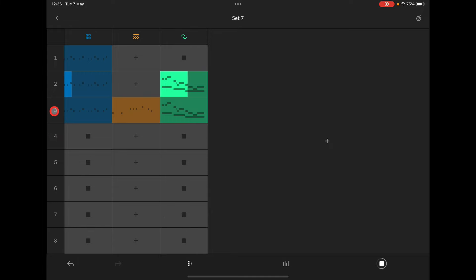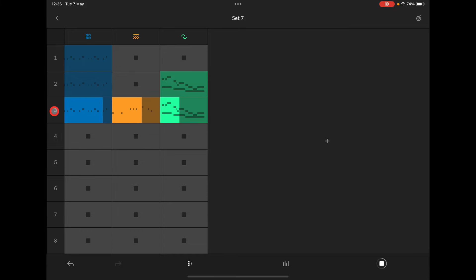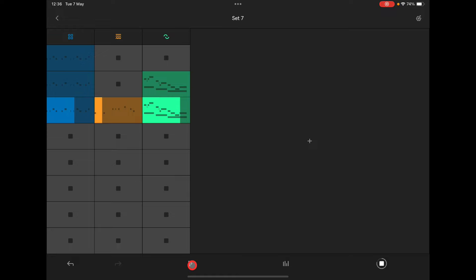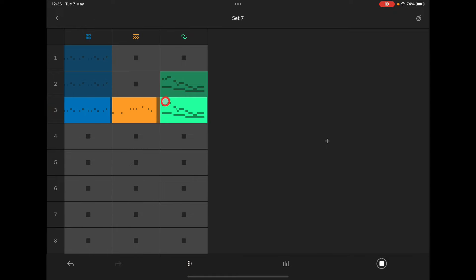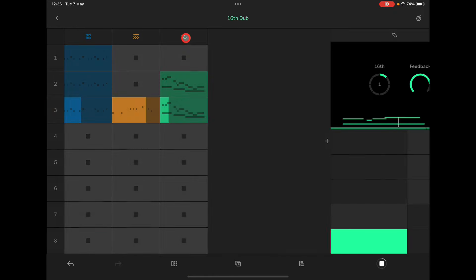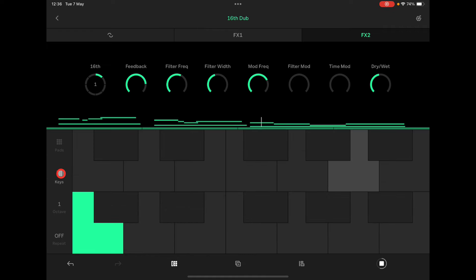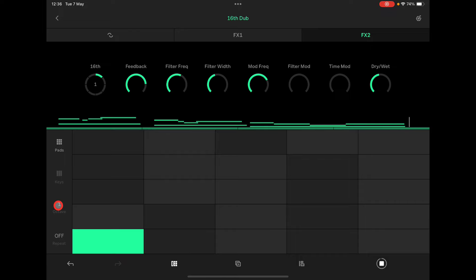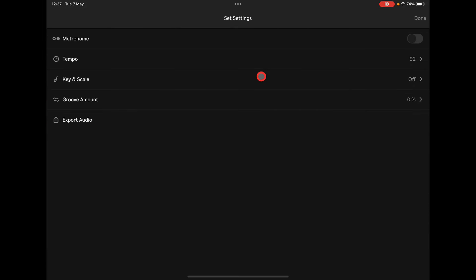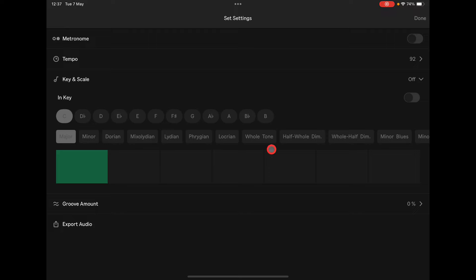Don't forget, you can hide that view if you want to. At any time, go into the instrument and make some adjustments with the keys layout or the pads layout. Don't forget, you can set your time signature up here to anything in particular.